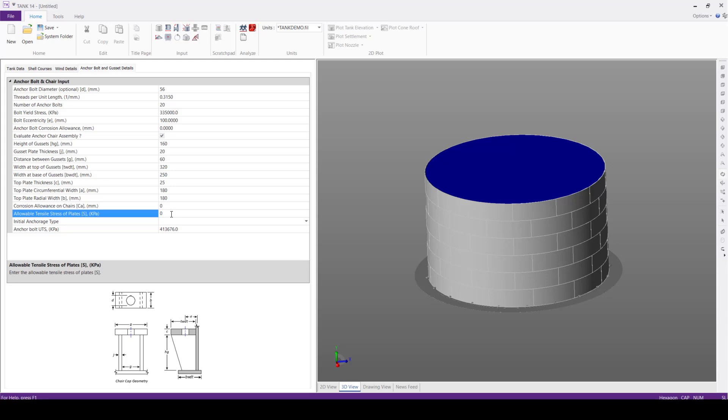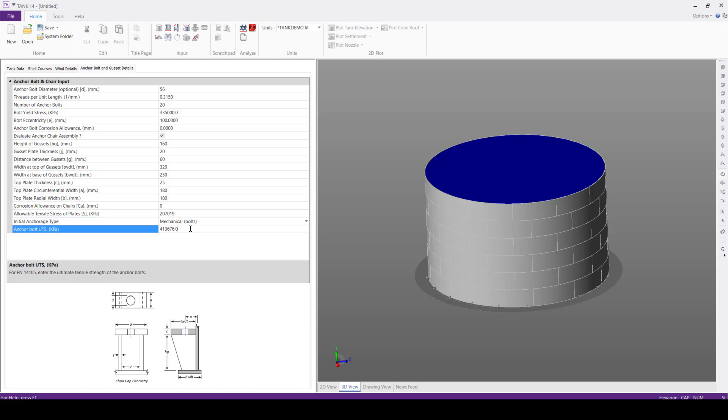Next, the allowable tensile stress of the plates, we'll define this as 207,019 kilopascals. We'll select initial anchorage type as mechanical bolts.